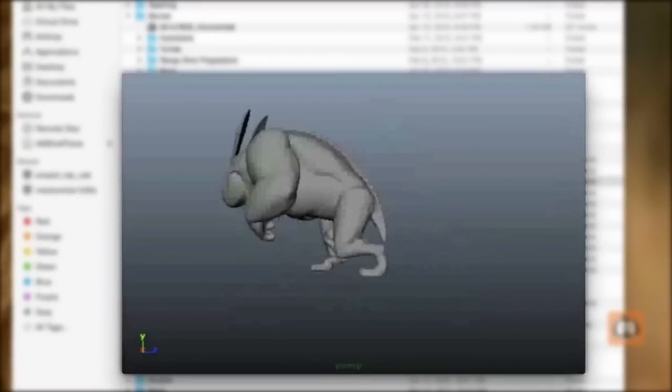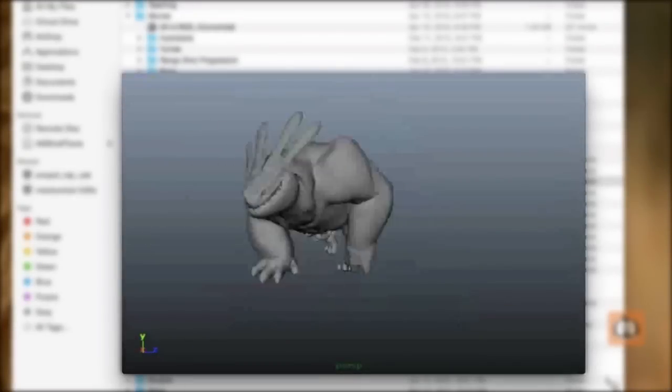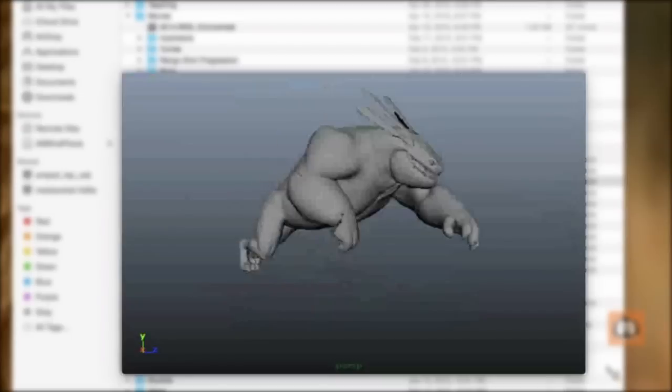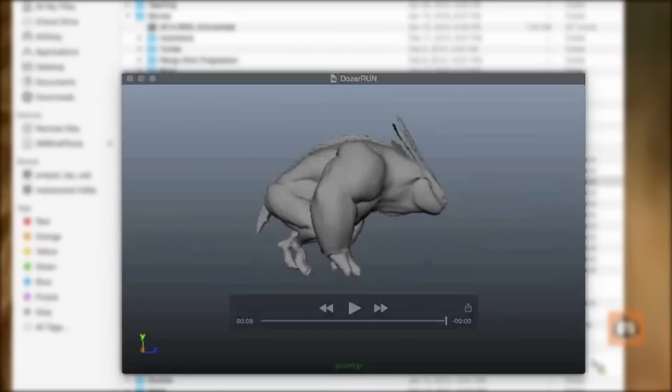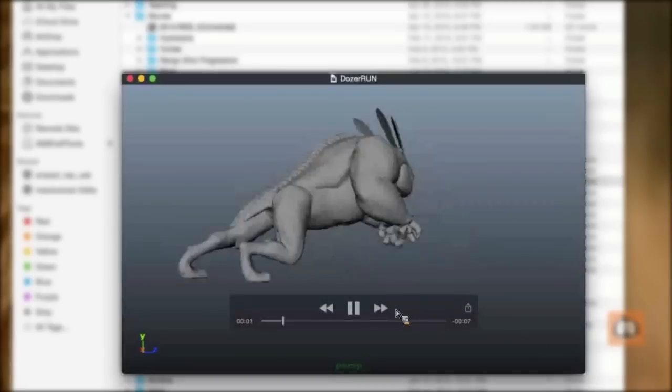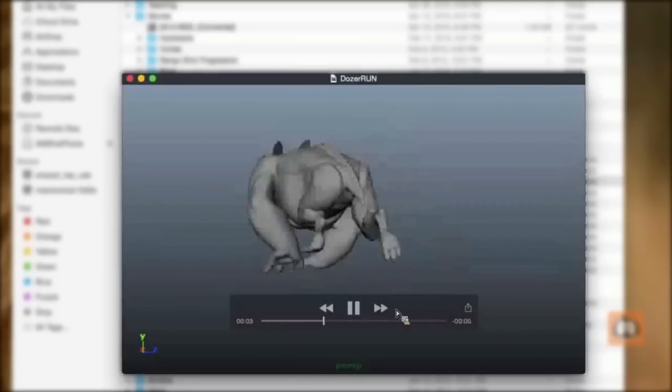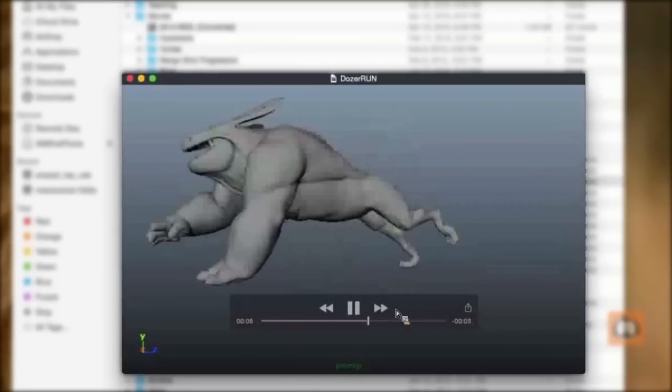So this is just a run cycle that I came up with of him to start off the whole test. As I said, he's a really fun critter to use. He's got great proportions, really cool rig, he's awesome.